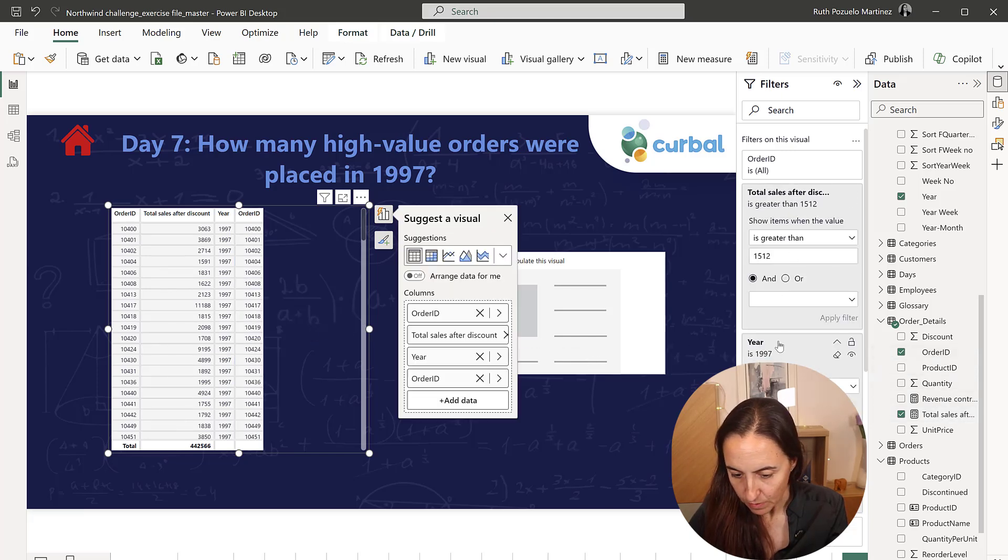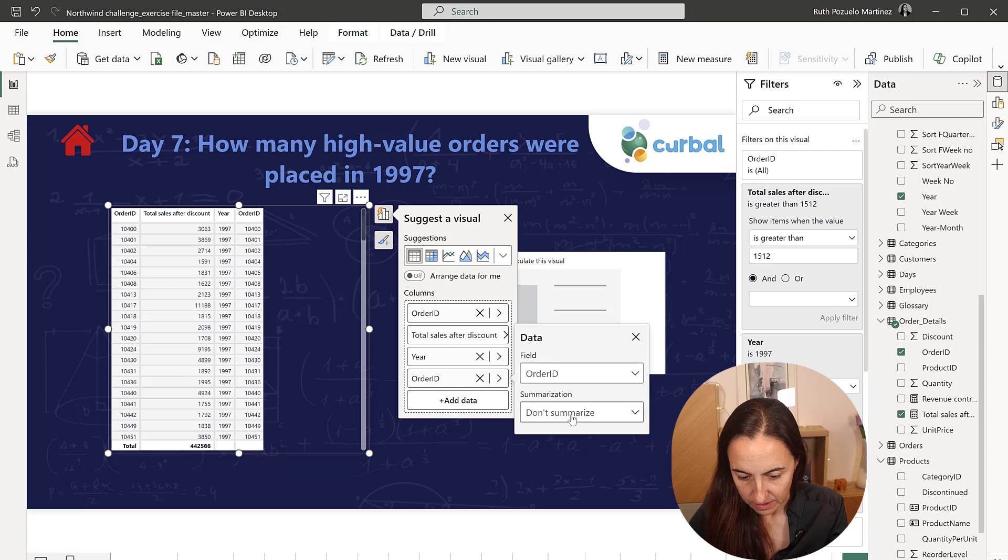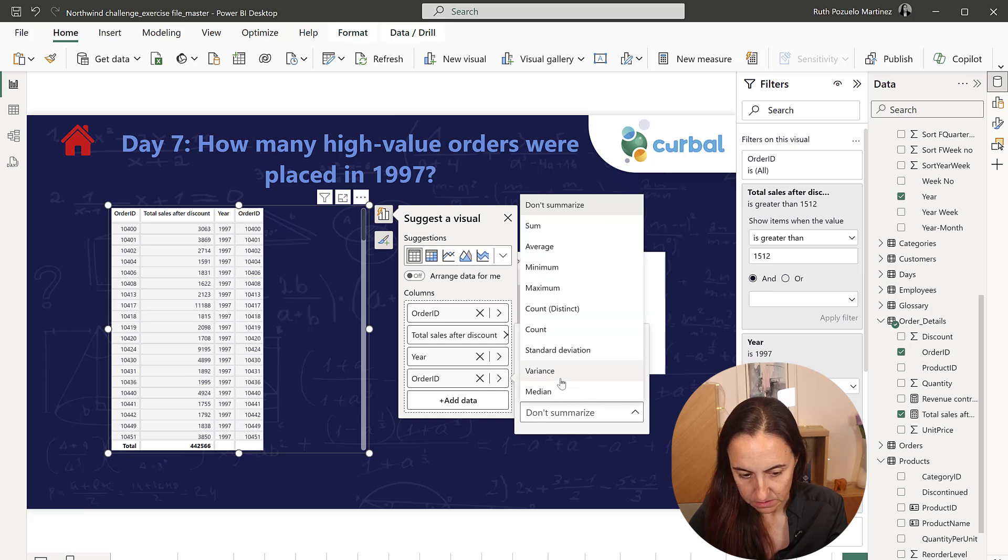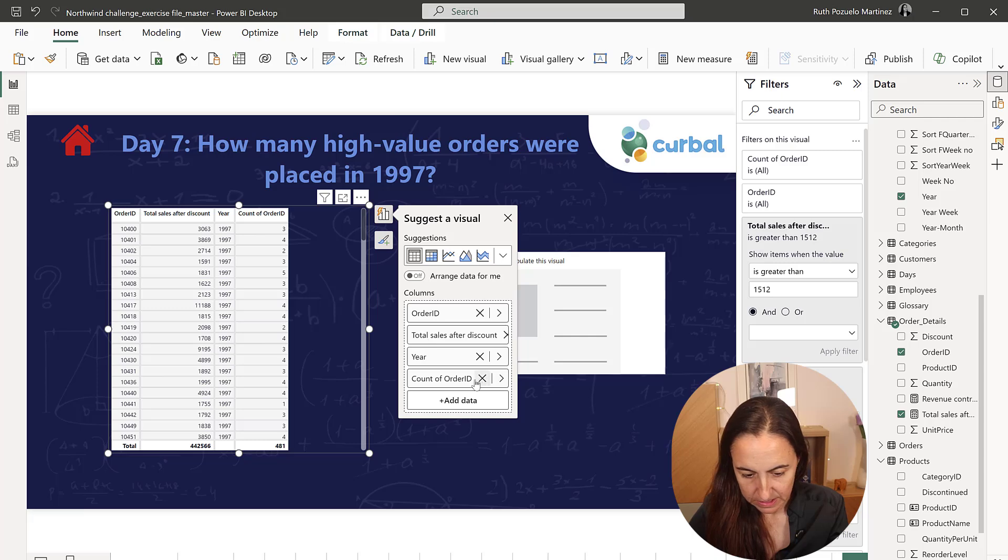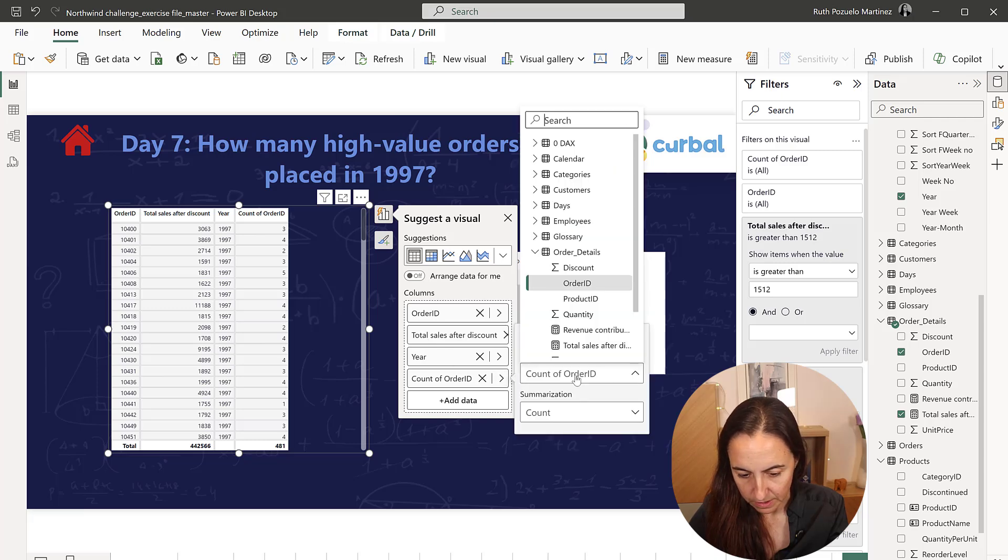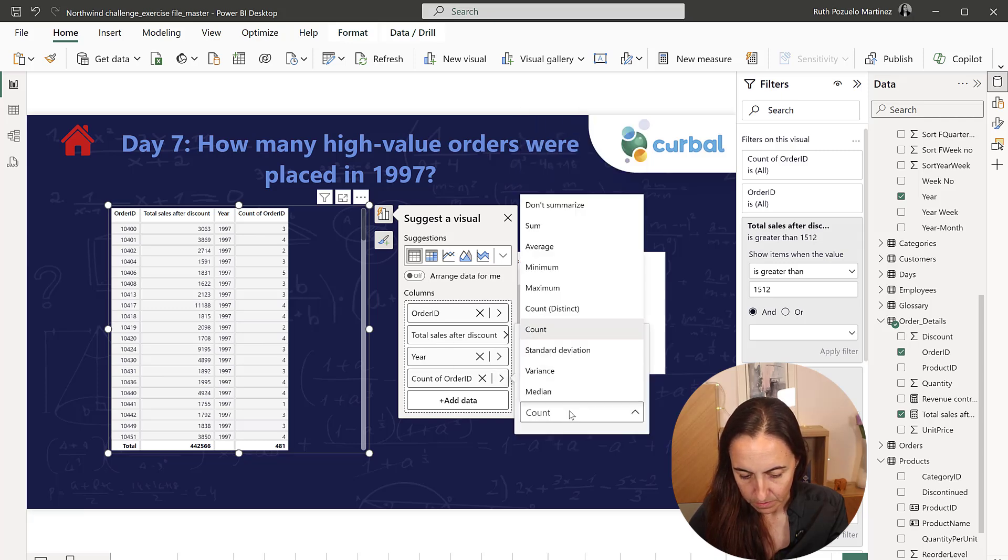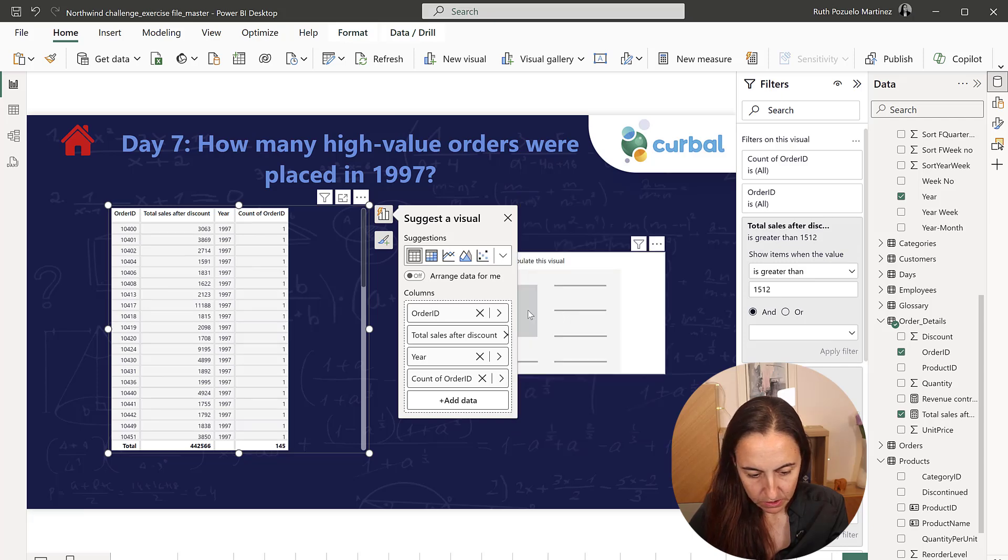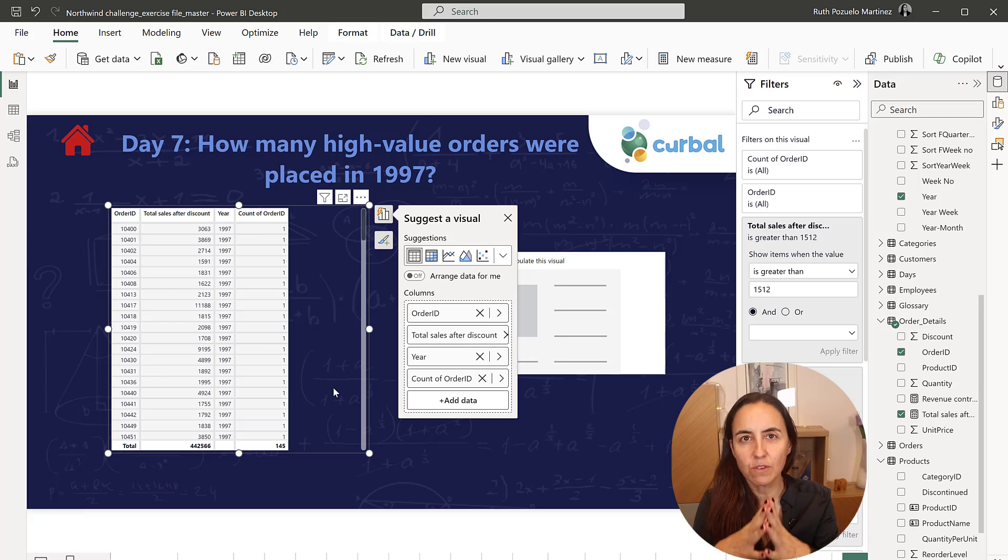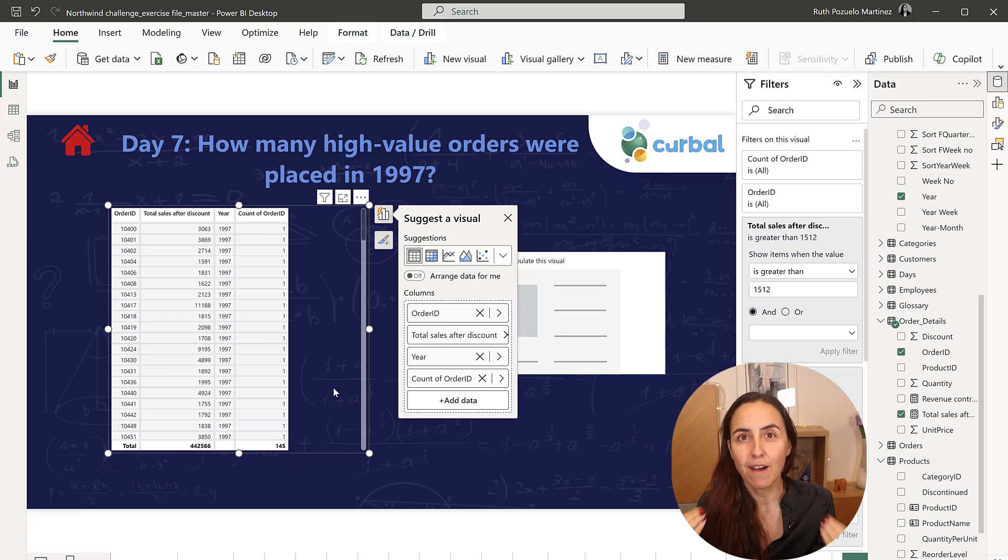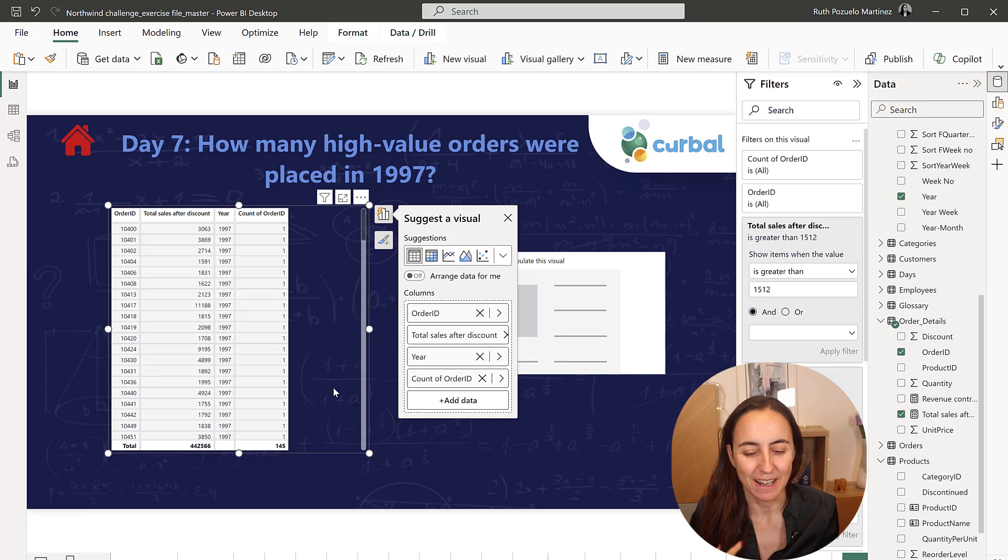And then we put order ID. And then we can actually do a count in here, distinct count because I took orders from the order details table. And we get 145. So there are 145 orders above average sales value.